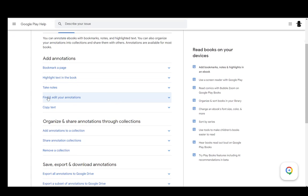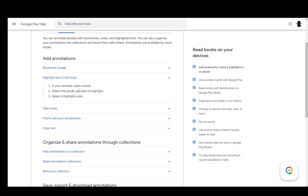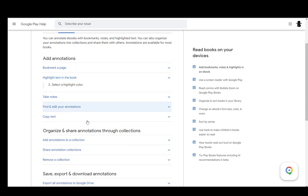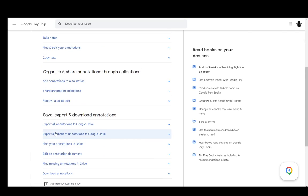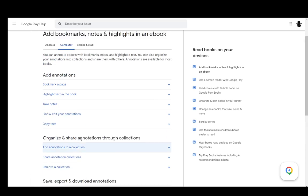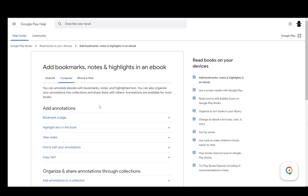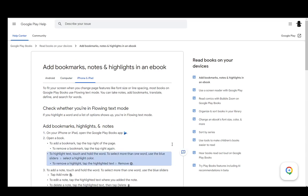For a computer, to add highlights, you just go into your browser, open up a book, and then select the words you want to highlight and select a highlight color. As I've said, this is a very big article, so you can easily go through it yourself.